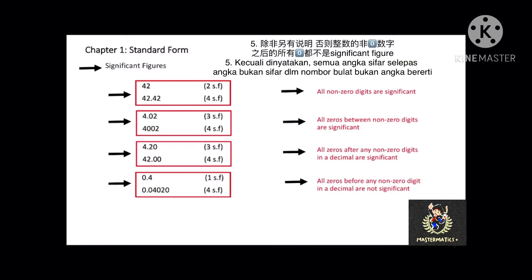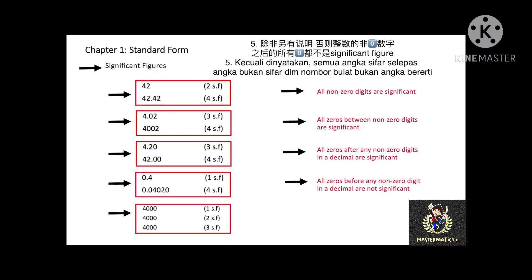And take note for the last one: all zeros after any non-zero digits in a whole number are not significant, unless stated otherwise. For example, 4000 can be 1 significant figure, 2 significant figures, or 3 significant figures. That means the number of significant figures depends on what you state after the number.